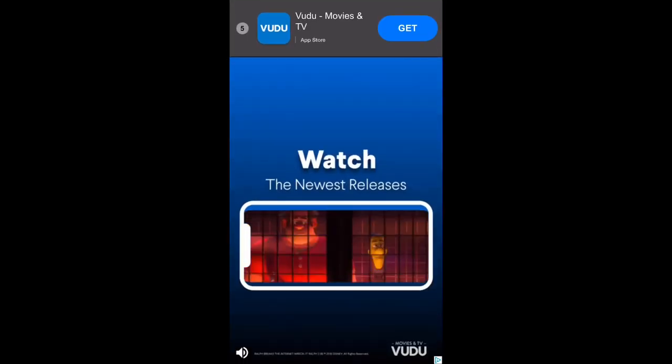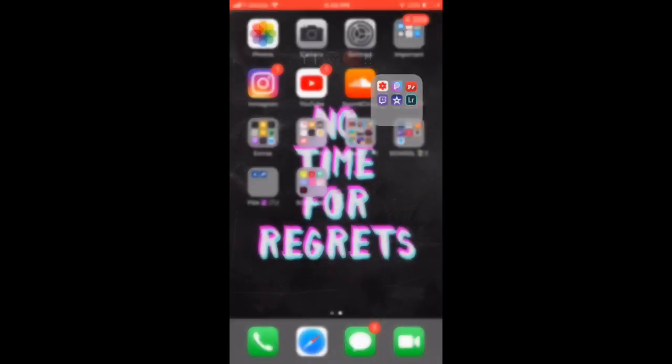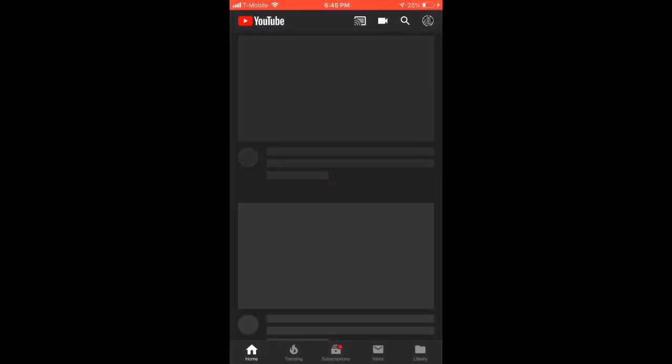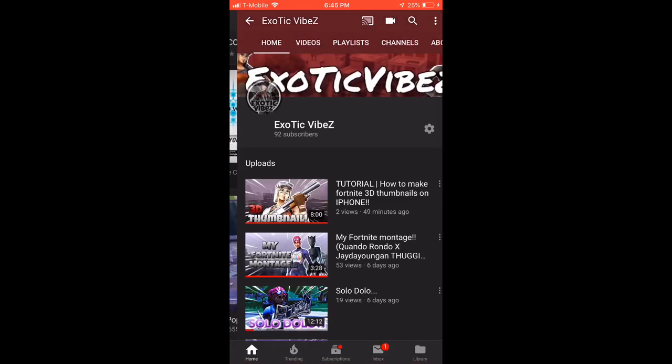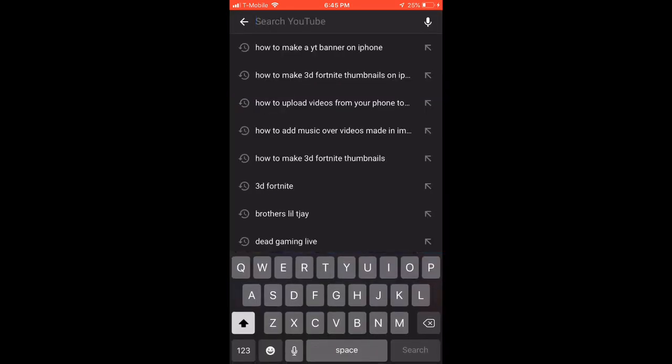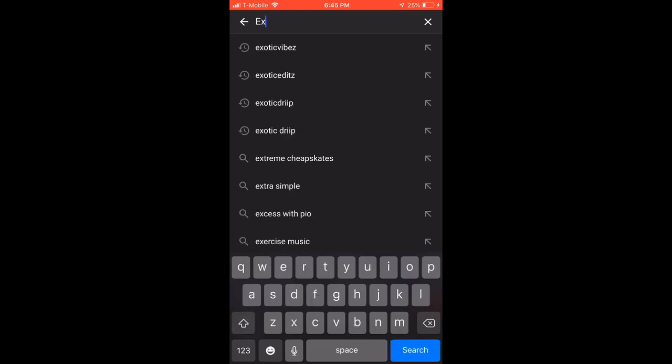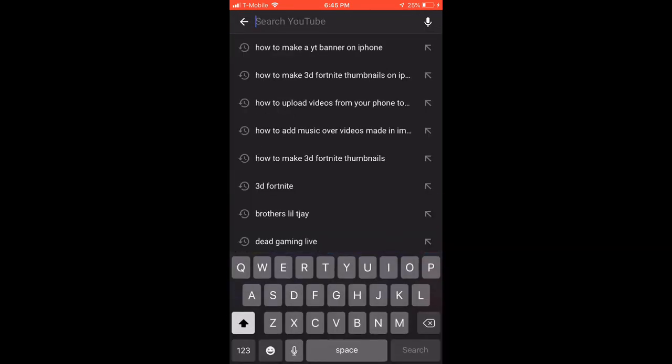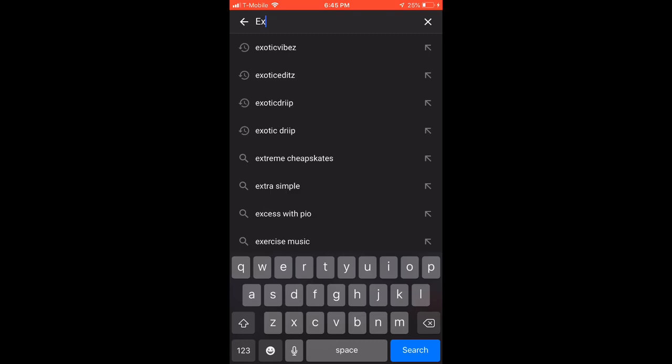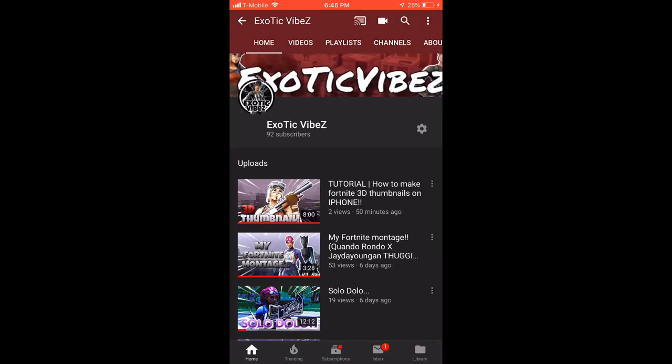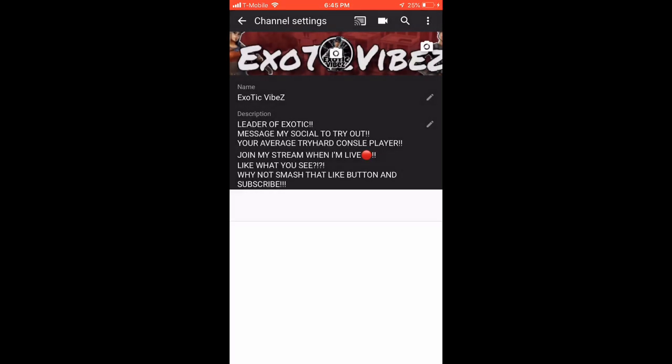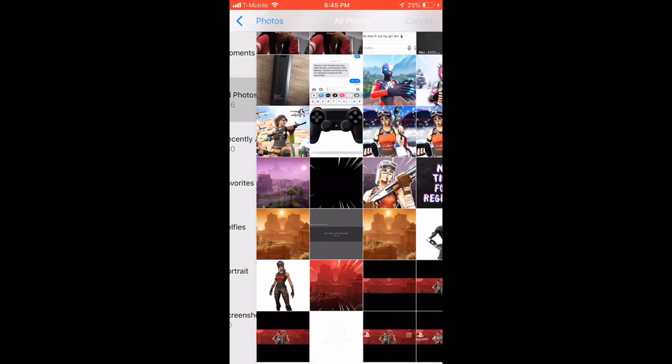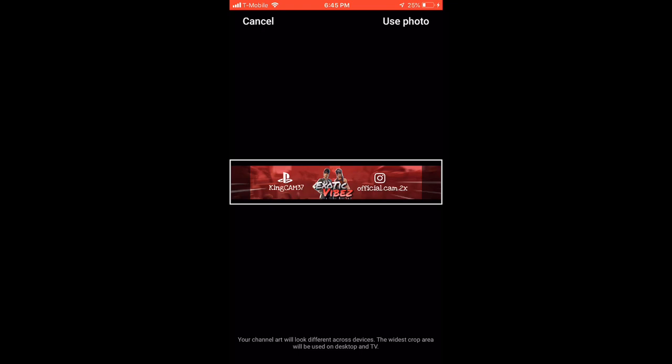And then once it's done you save it and then you exit out. You go into YouTube, like regular YouTube, and then what I do is I just type in my own name. I click the little setting icon and then I just click the camera where my banner is. Then I just click the banner I just made and then you size it how you want it. And then there, that's your banner.